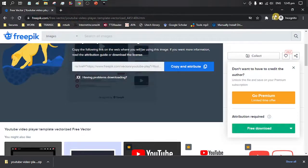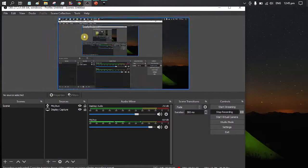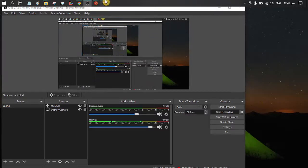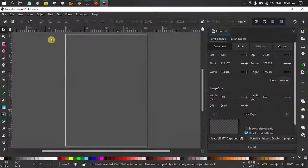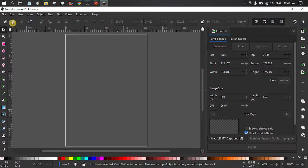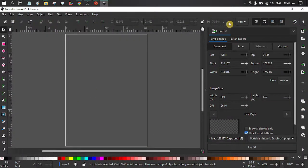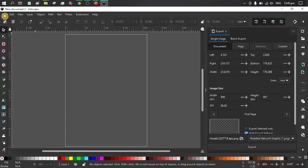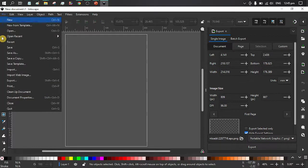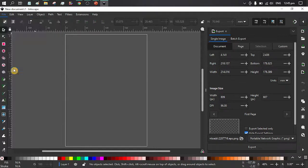To open Inkscape, I have Inkscape open. Go to file and we are going to import.